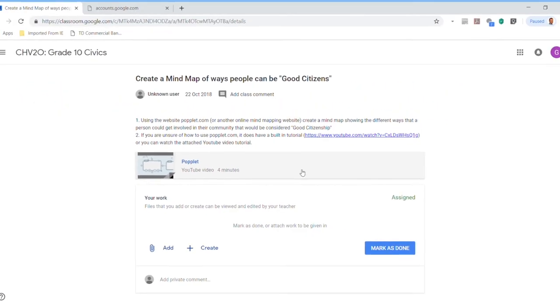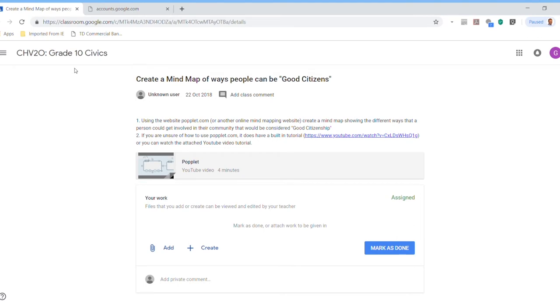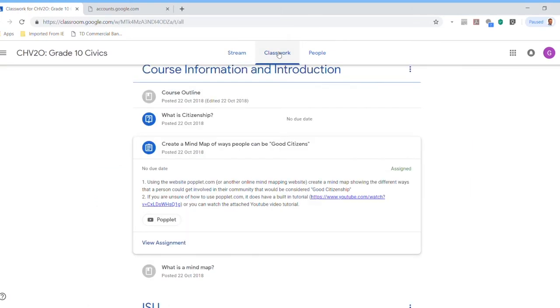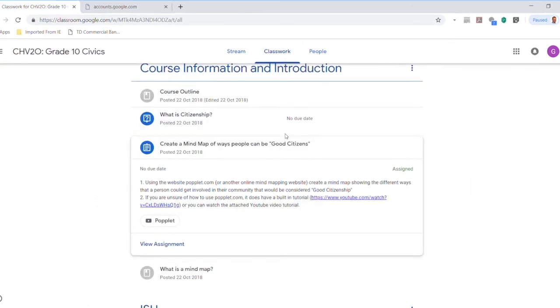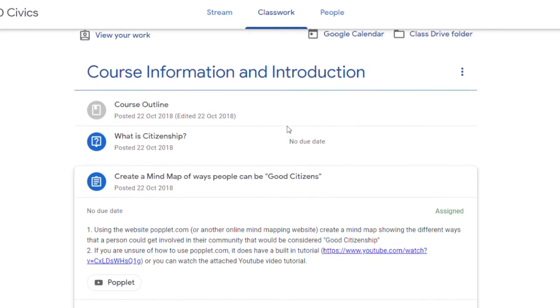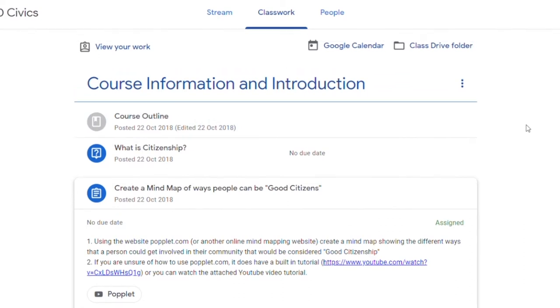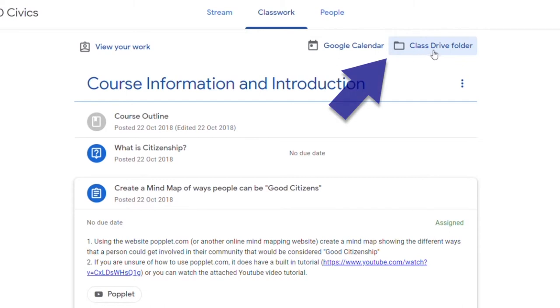It would come up on your teacher's screen as done, handed in by a certain date. You would then receive all of your grades right on this. It'll come up, there'll be comments, there'll be any of the grades arriving right on the Google Classroom right on that assignment. All of the work is being kept in a Google Drive so that you can access it at any time. You can access it, your teacher can access it.